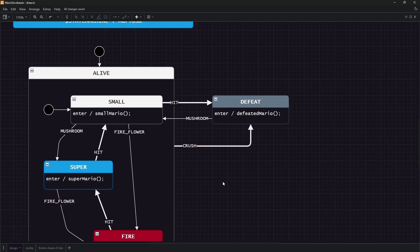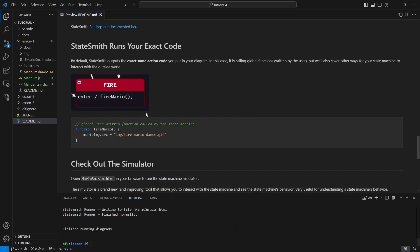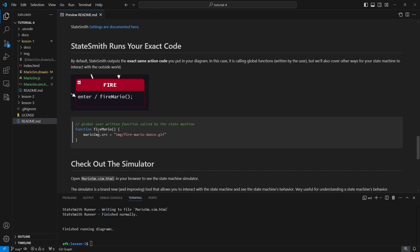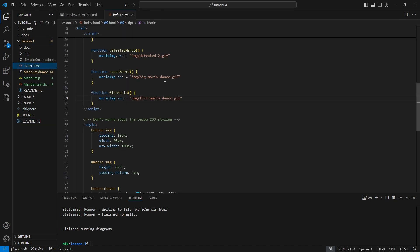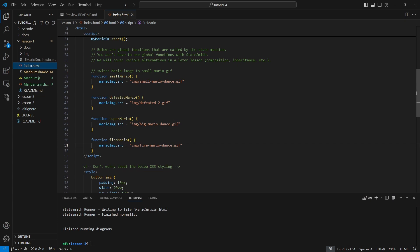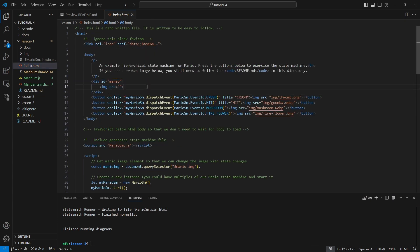The important part that I want you to understand is that StateSmith runs your exact code. So whatever you type in your diagram is going to be what gets generated. We have different tips to make it easier if you want to get complicated, but by default we don't do anything crazy here. What you type there ends up in your state machine.